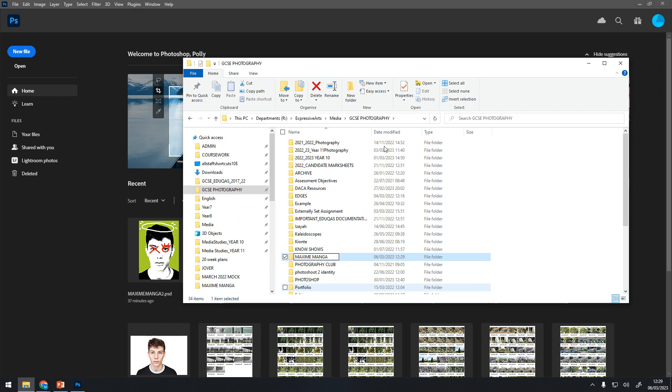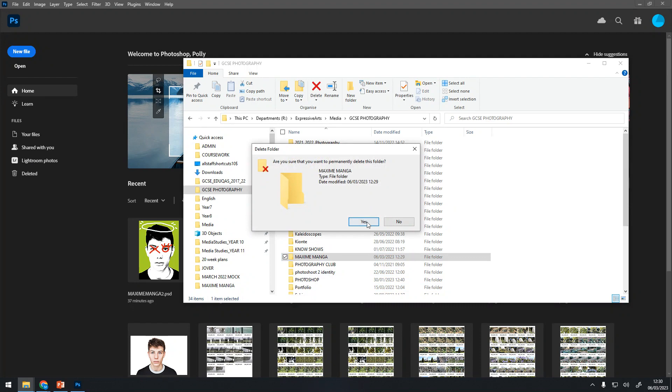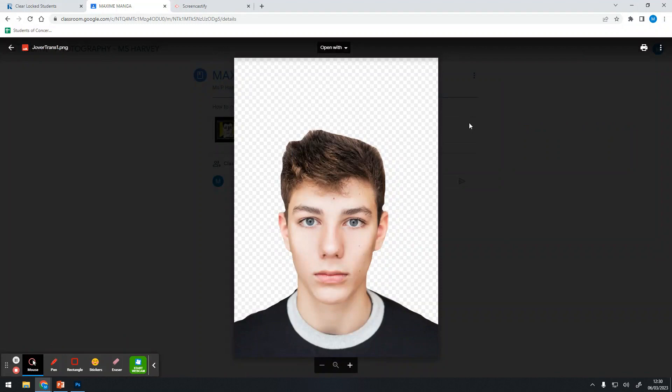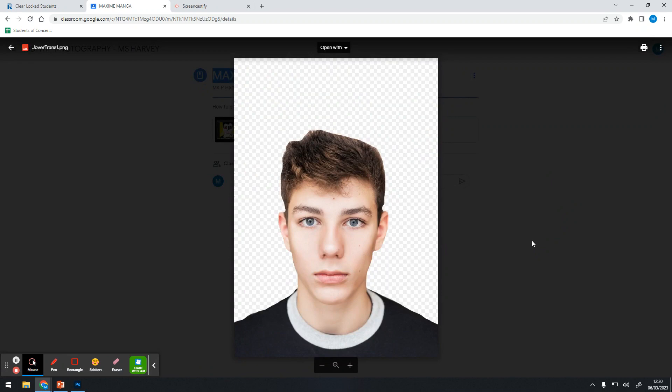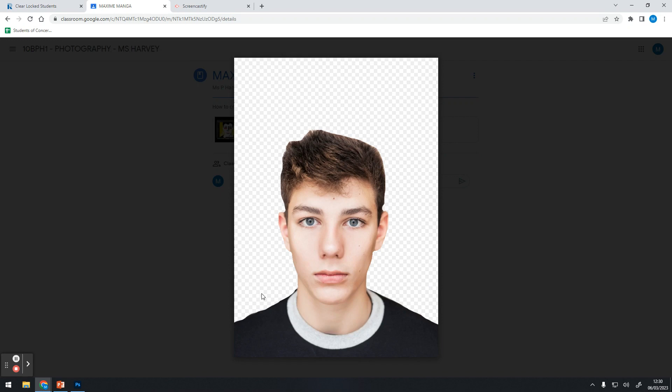I'm going to delete this because I don't need this, but you need to set up a folder first. Then what you're going to do is go into Google Classroom. You're going to look for Maxime Manga and go for Jova transparent PNG. If you haven't got it already, some of you have a Jova PNG. Just make sure it has the transparent background, which is denoted by these gray and white squares.